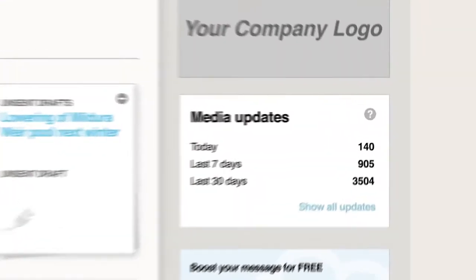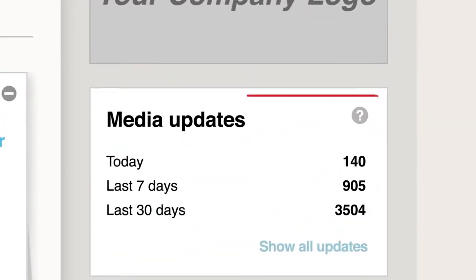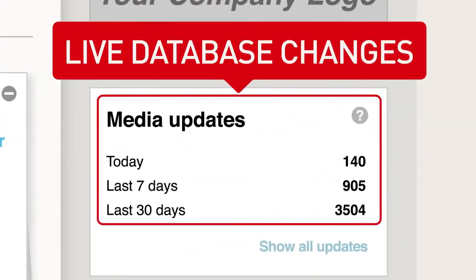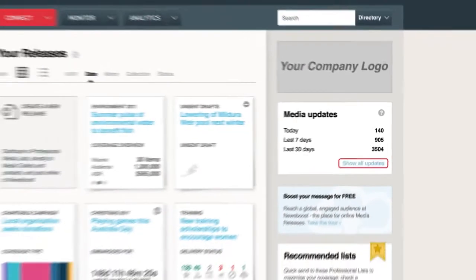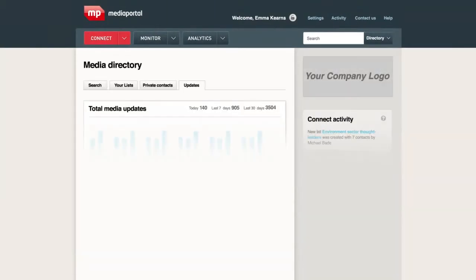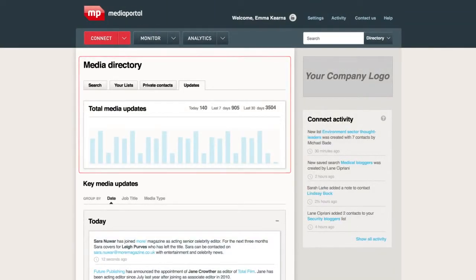Want to see what our research team are up to? Keep on top of all the changes in the media. See live database changes to keep you ahead of what's happening and who's moving where on the media updates screen. You can also click for further information and see a full breakdown of key media updates.